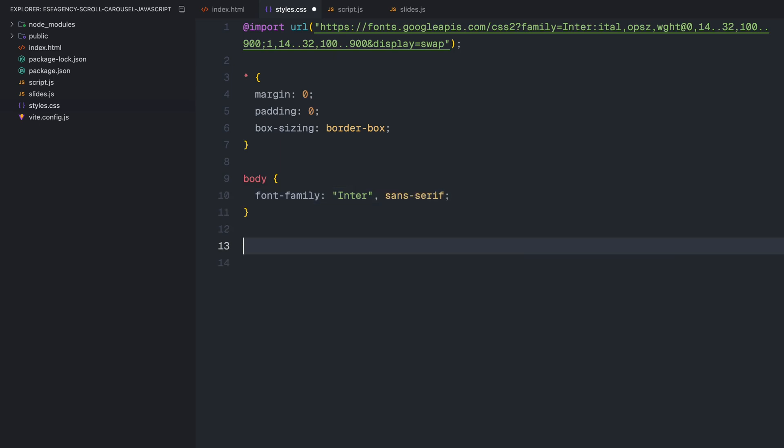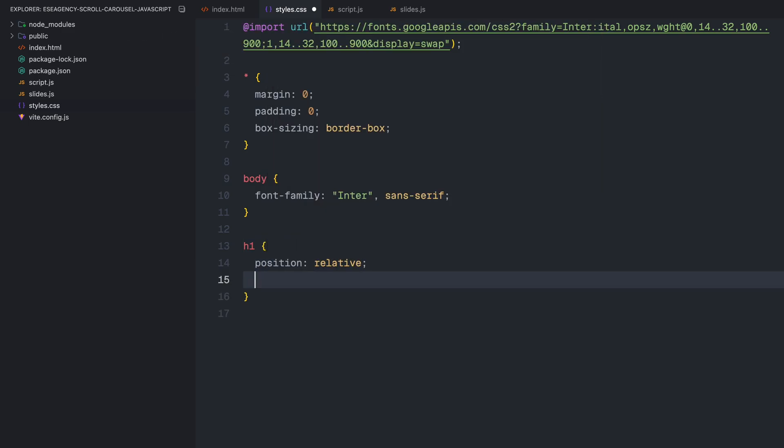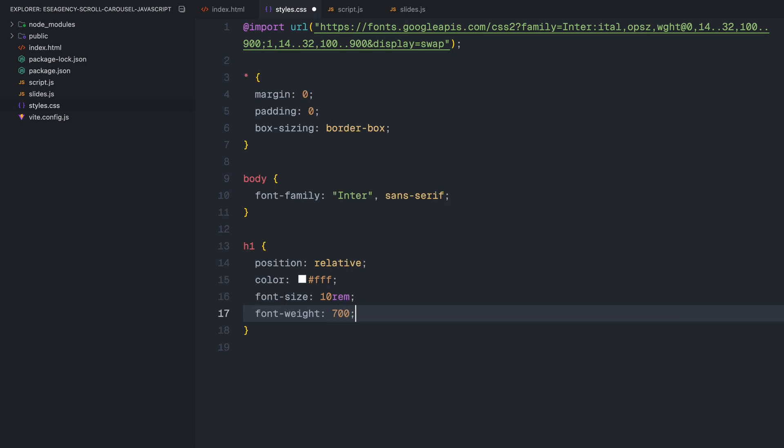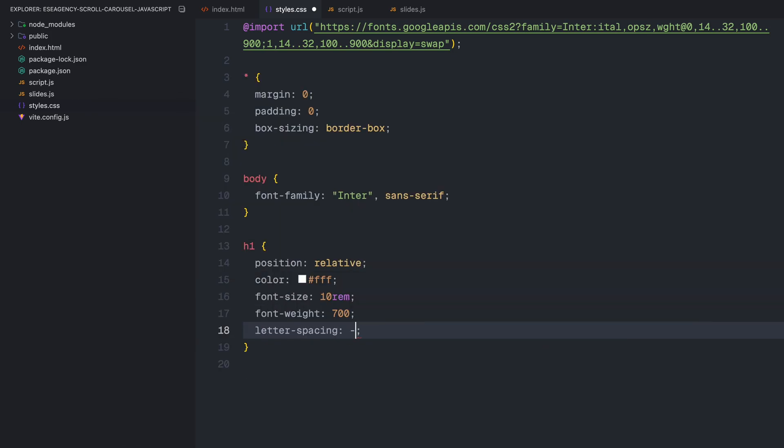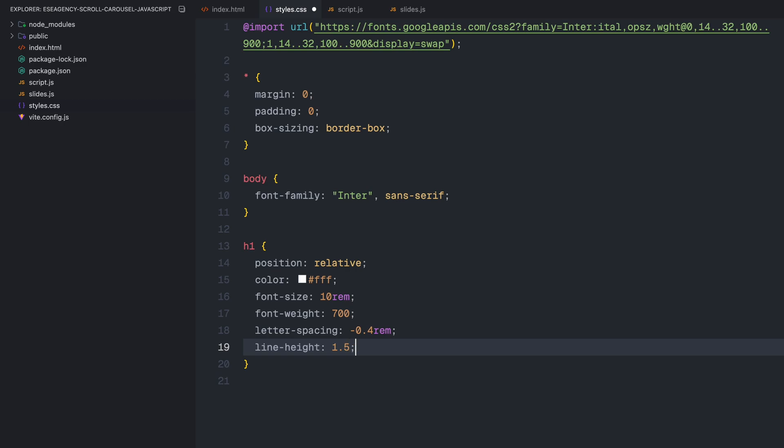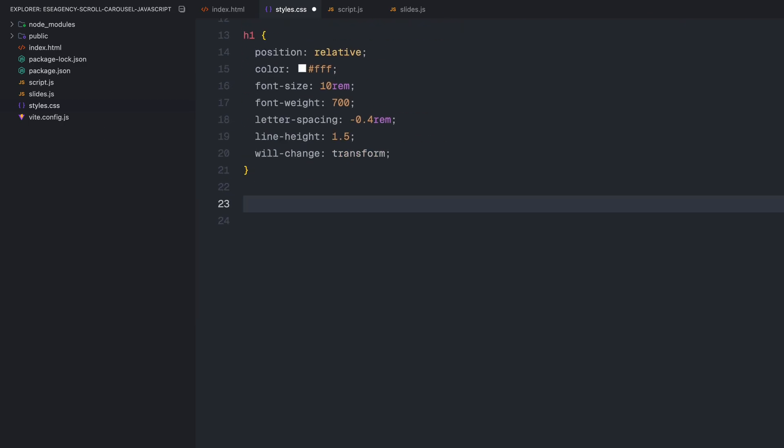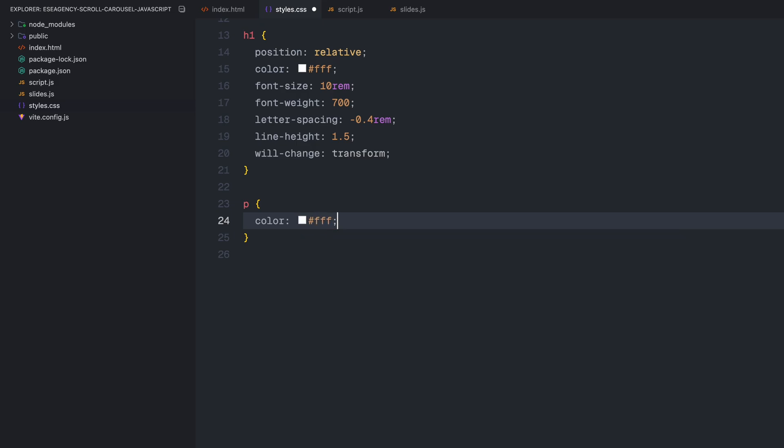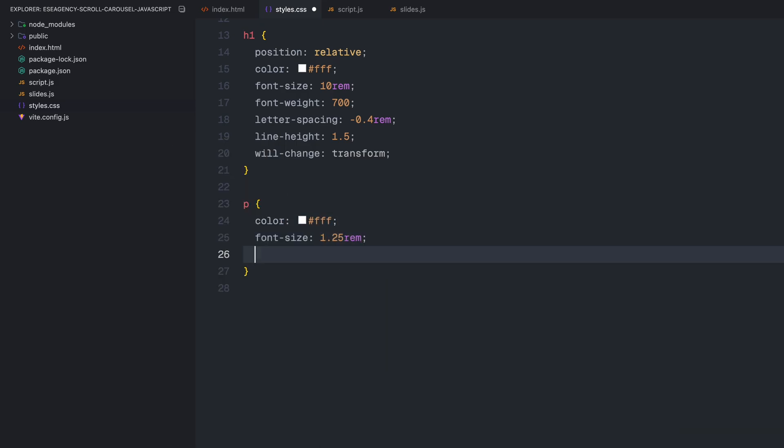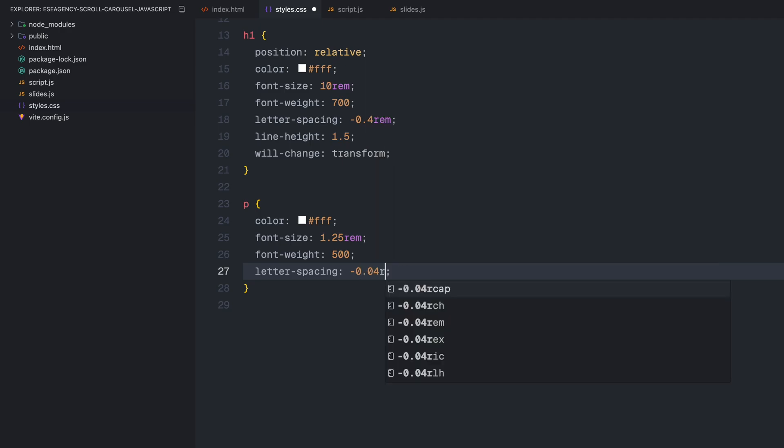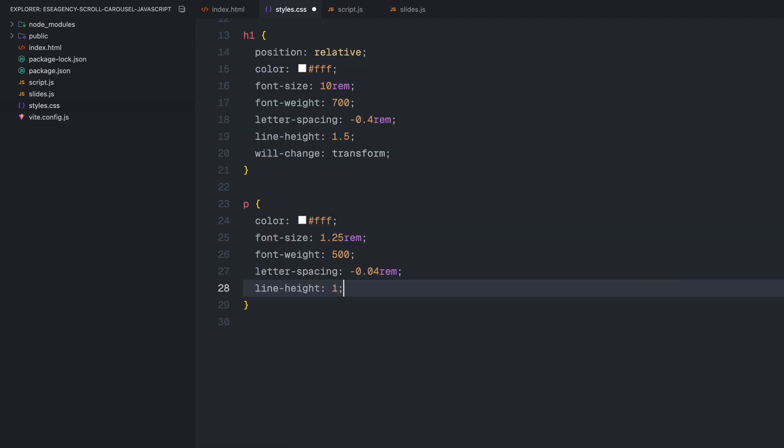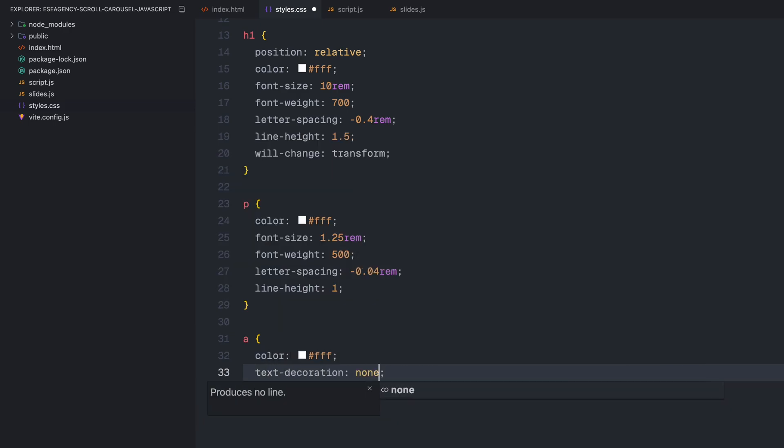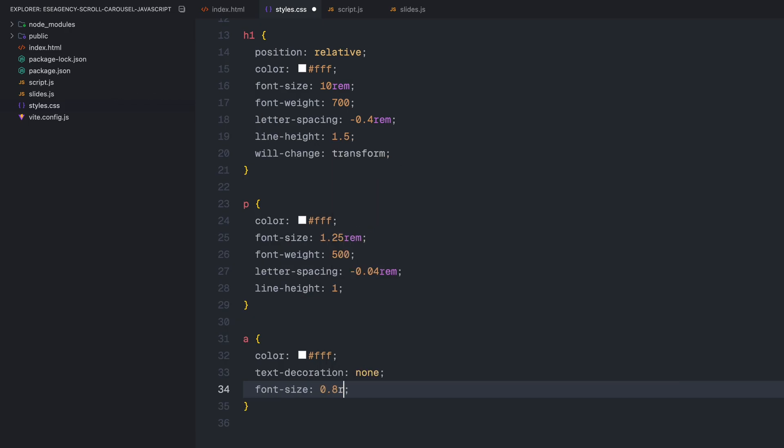For our main typography elements, the H1 headings will be quite bold and large with a heavy font weight of 700. I'm also adding a negative letter spacing for that modern look and setting will change transform to optimize the performance for the marquee animation we'll add later. For paragraph elements, I've chosen a clean white color with a moderate font size and medium font weight.